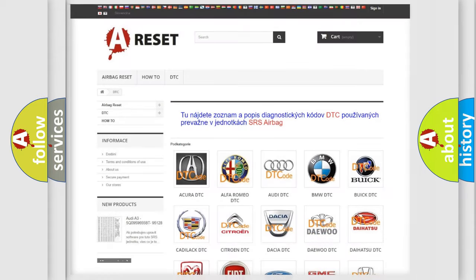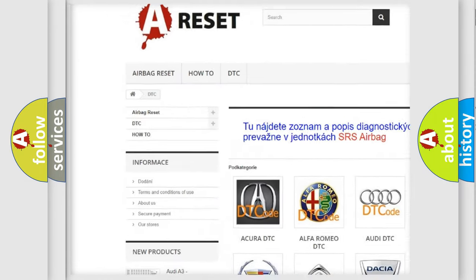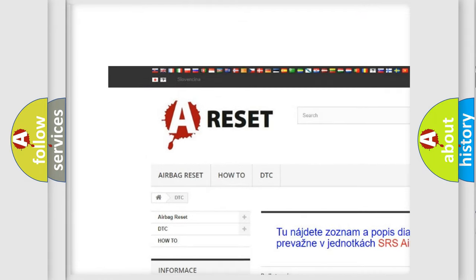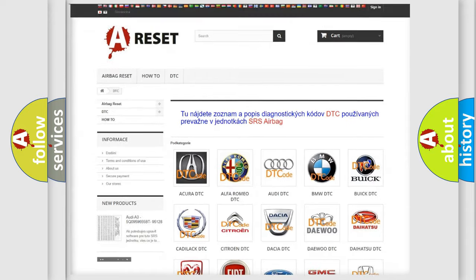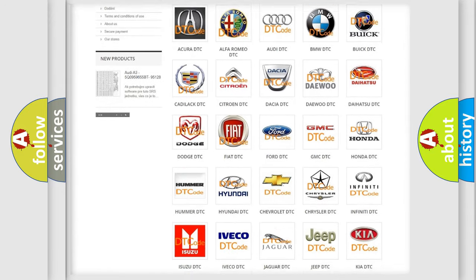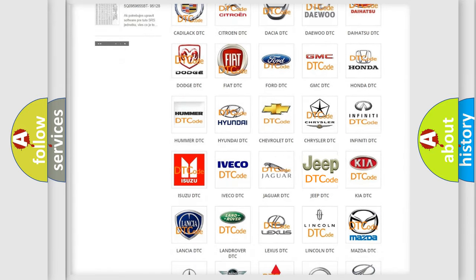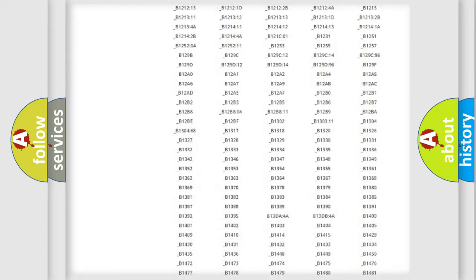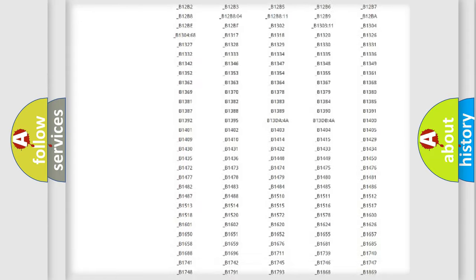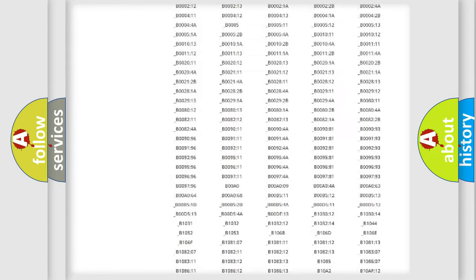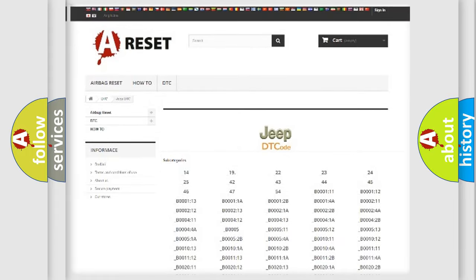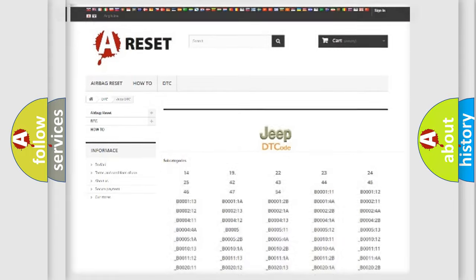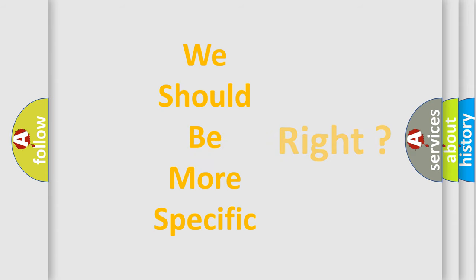Our website airbagreset.sk produces useful videos for you. You do not have to go through the OBD2 protocol anymore to know how to troubleshoot any car breakdown. You will find all the diagnostic codes that can be diagnosed in Jeep vehicles and many other useful things. The following demonstration will help you look into the world of software for car control units.